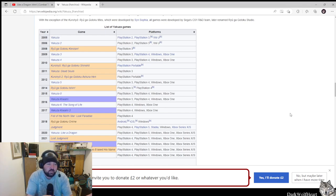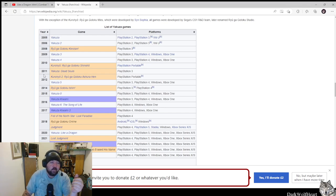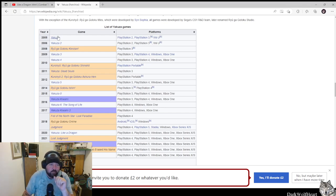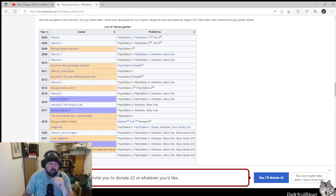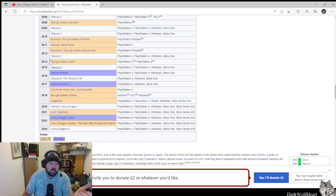As you can see on the screen here, there are quite a few Yakuza games going from the first one all the way down to the new one, which is gonna be made, Like A Dragon 8.